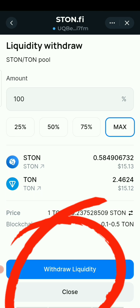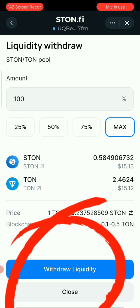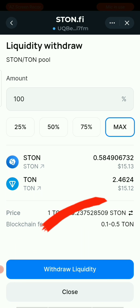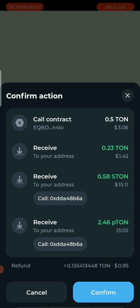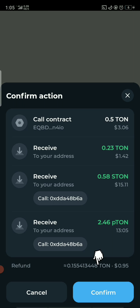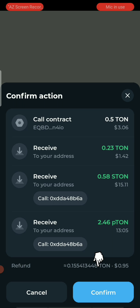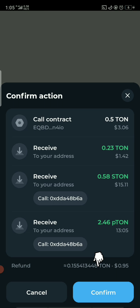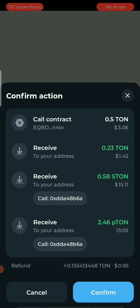Select Withdraw Max because you can only withdraw your total liquidity. Wait for the transaction to be approved. You'll have a smart contract call — confirm it. You'll receive your rewards for the withdrawal at the end of the pool.